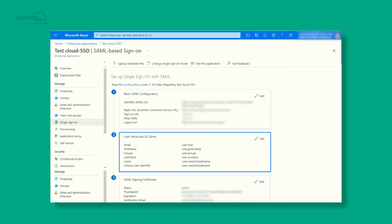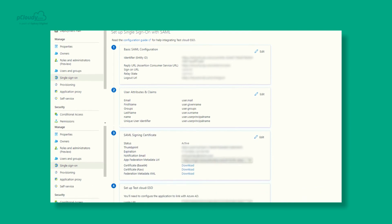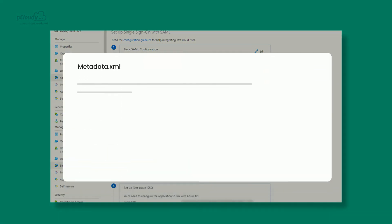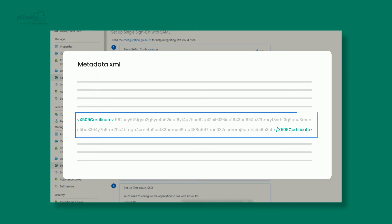In the SAML Signing Certificate section, find Federation Metadata XML and click on the Download link. Open the metadata.xml in an editor and copy the certificate required to fill out on the SSO form. The Certificate section in the metadata.xml file will look like the format shown on your screen.